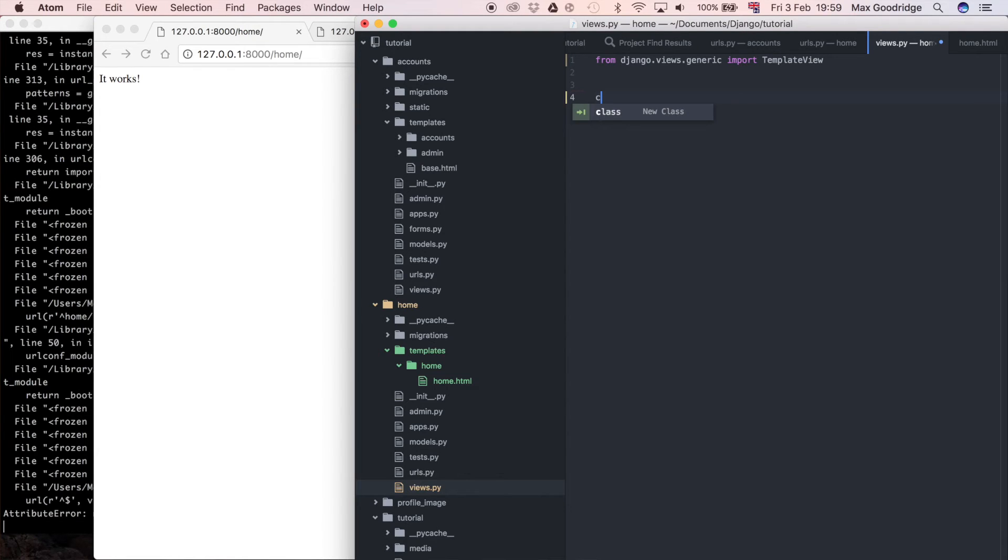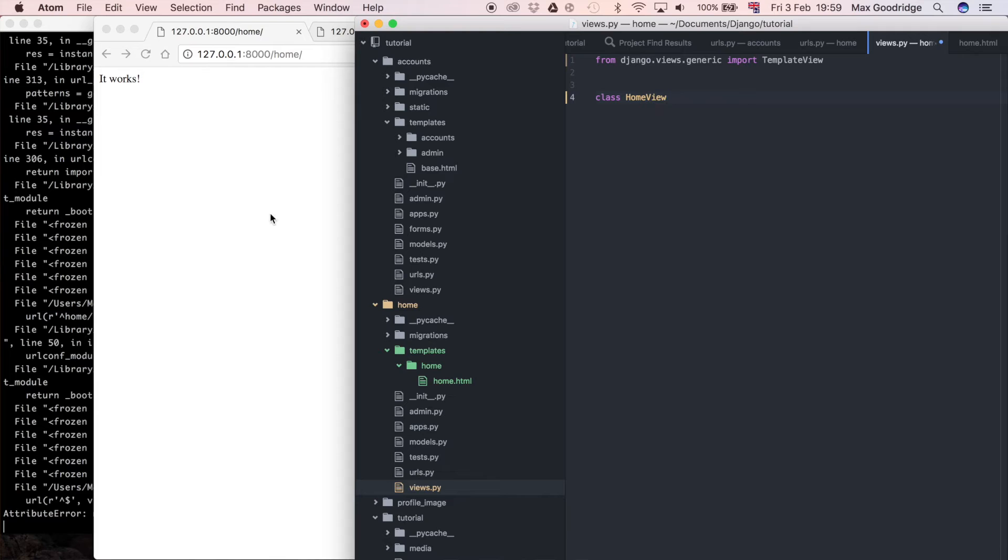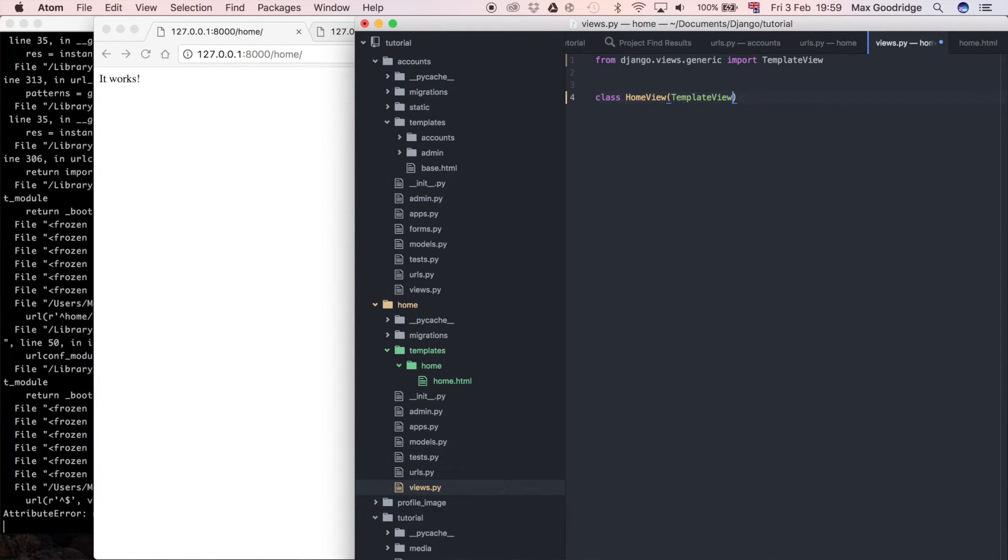So I'm just going to say class and I can call this whatever I want but I'm going to say HomeView because it's sort of the home page so it makes sense and it's going to inherit from what we've just imported so TemplateView.